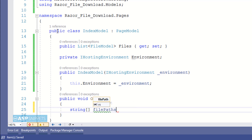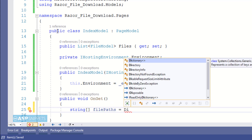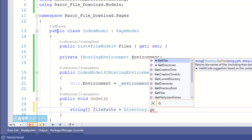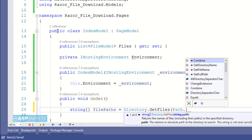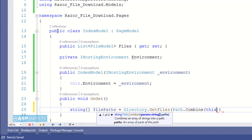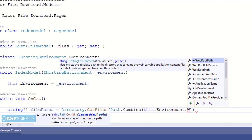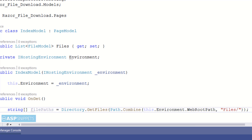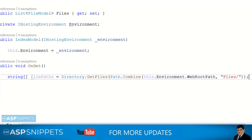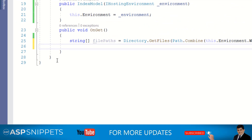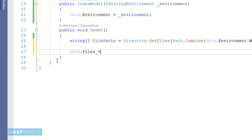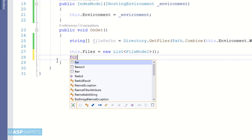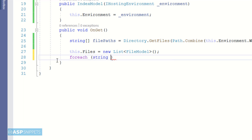Inside the OnGet handler method, the very first line I am creating a variable where I'll be fetching the path of the wwwroot folder from the IHostingEnvironment interface. The property which holds the path is called WebRootPath.